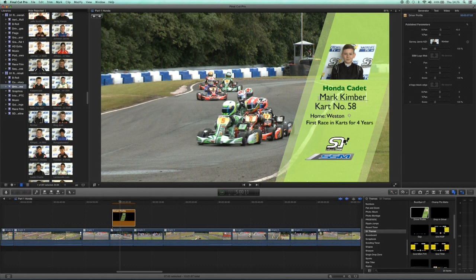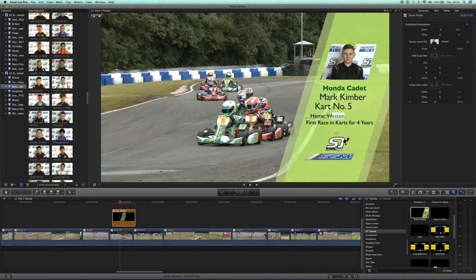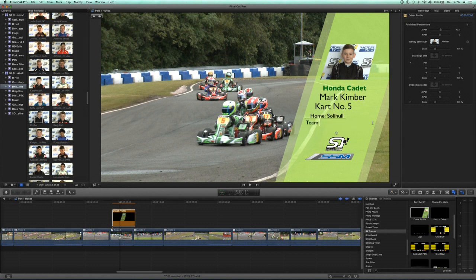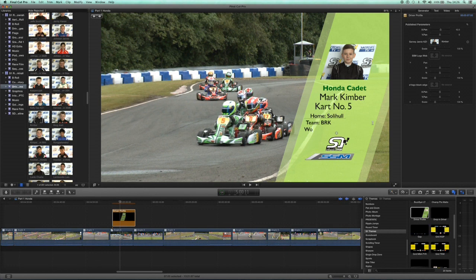You just click on the information you want to change. Change the KZ1 gearbox to Honda Cadet, Jamie Garvey to Mark Kimber, change the cart number to five. Mark lives in Solihult, so we'll change that. Then the information below we're going to change that. We'll put his team in, which is BRK, and some information.